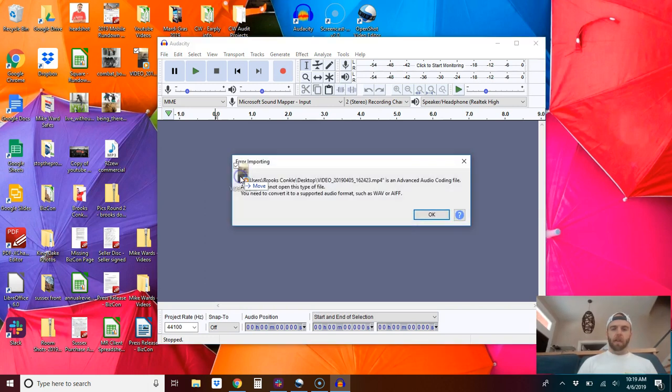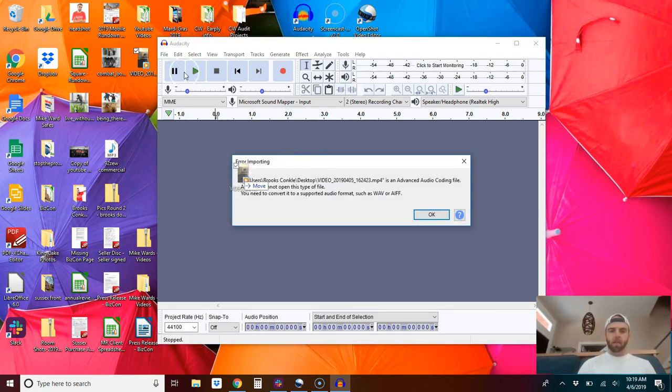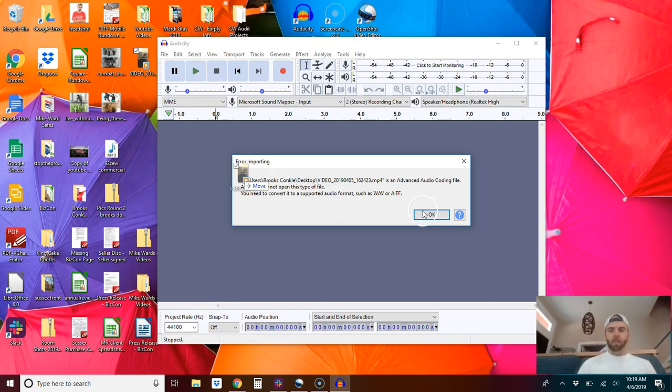If you try to bring one in, a video file, MP4 is what that is, it'll tell you that basically you can't do it.